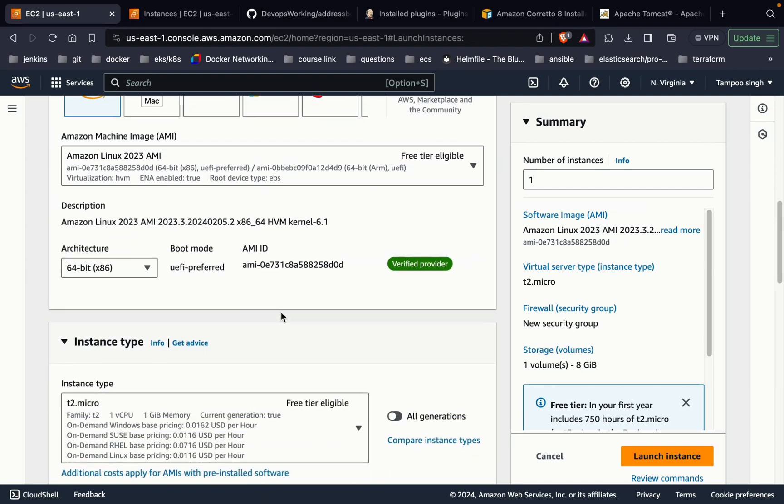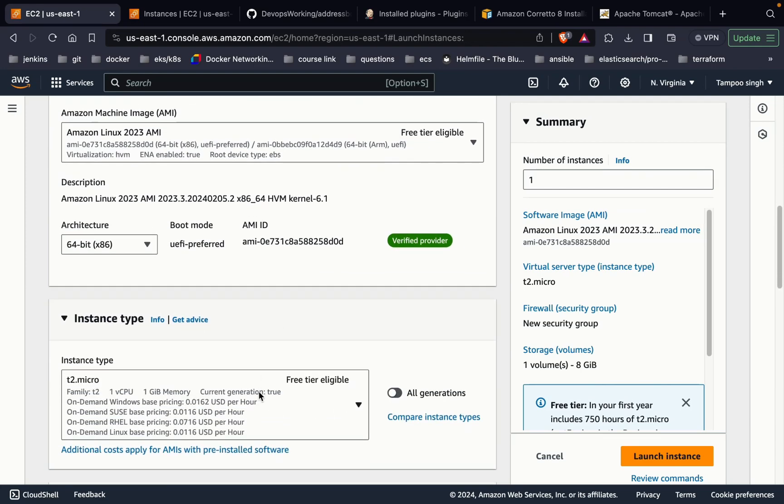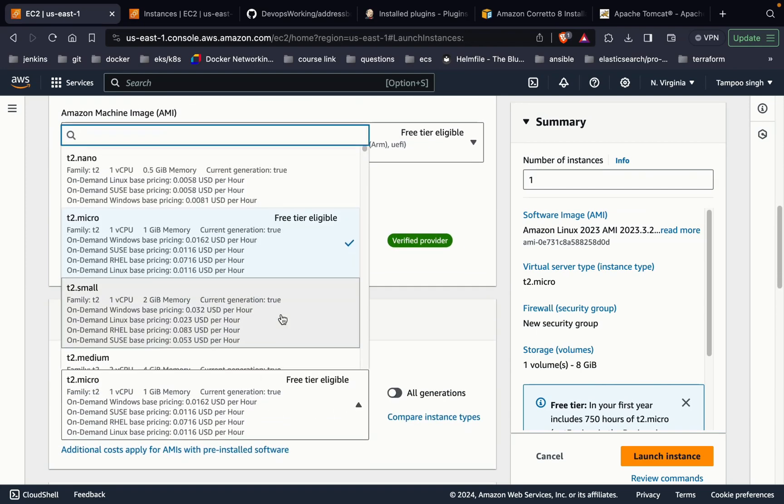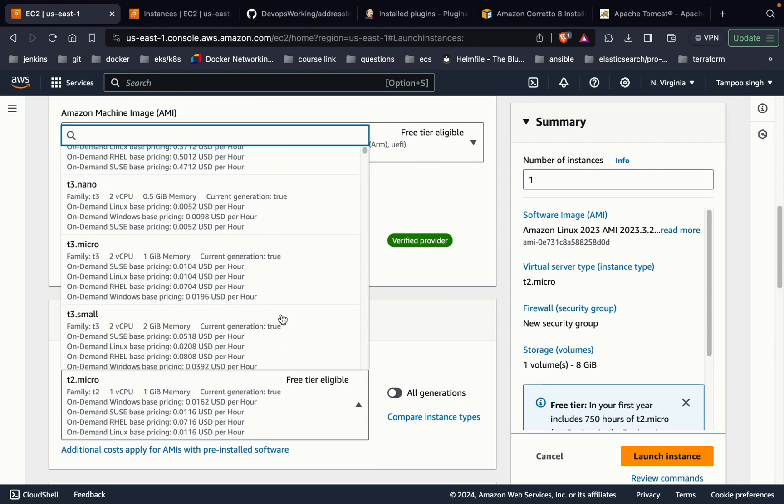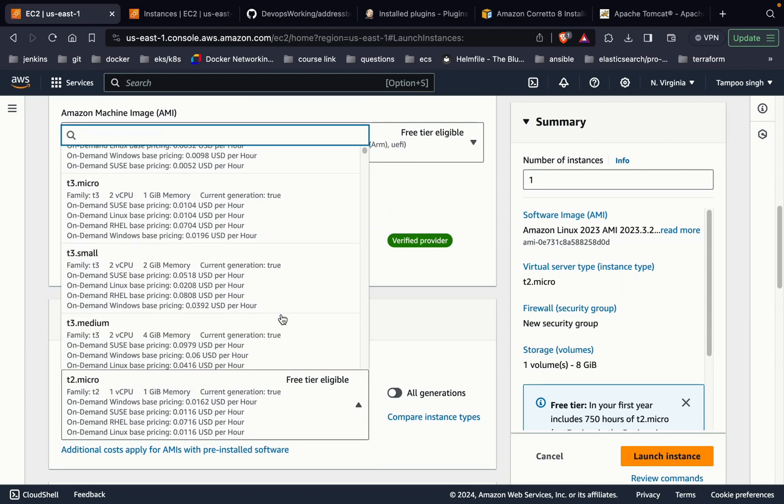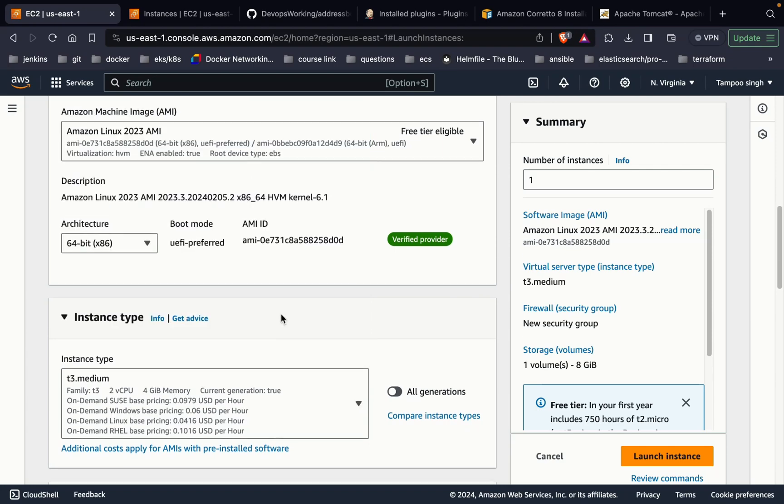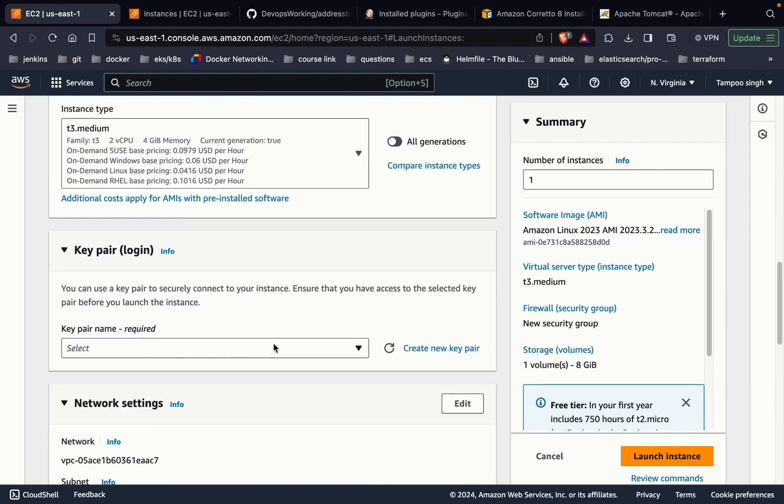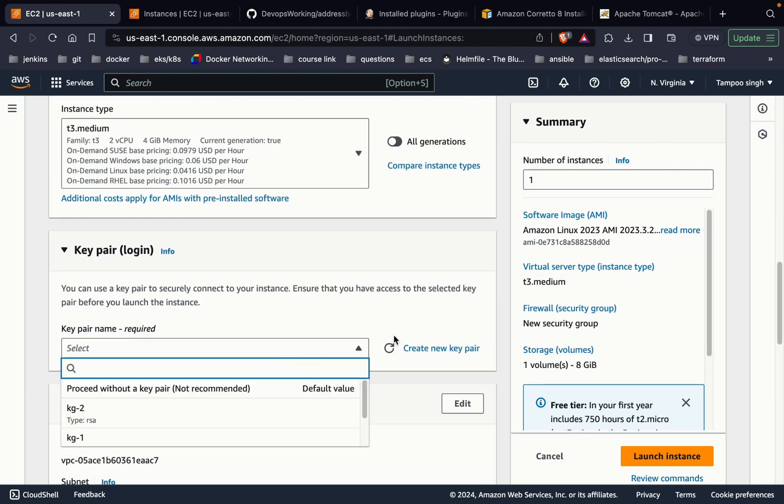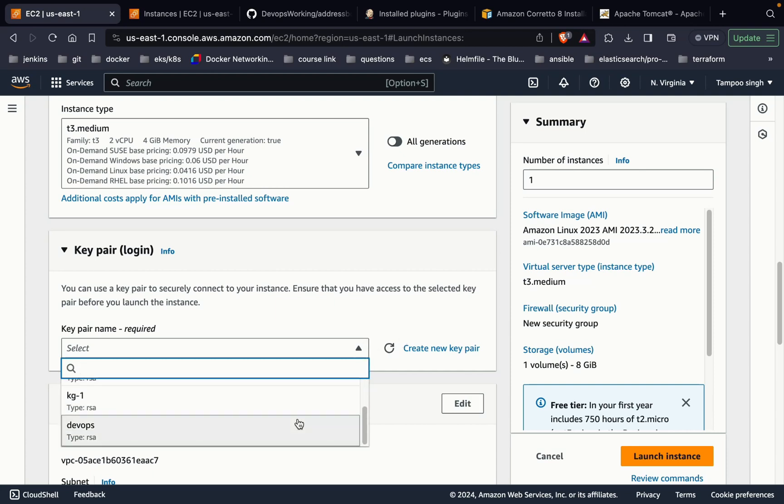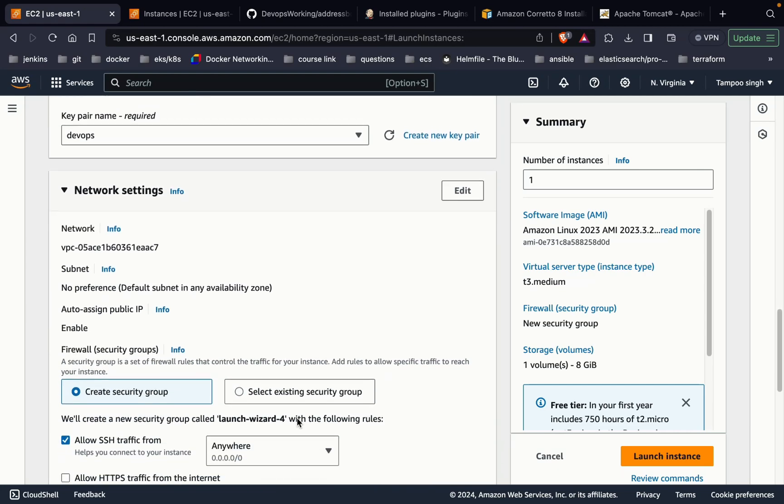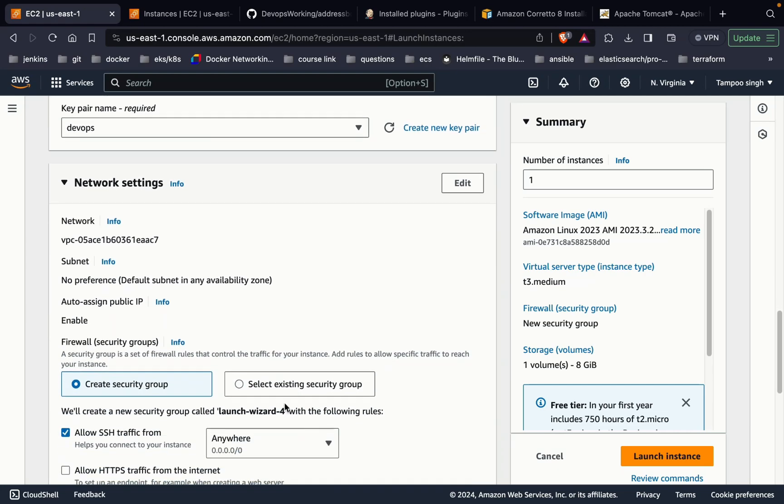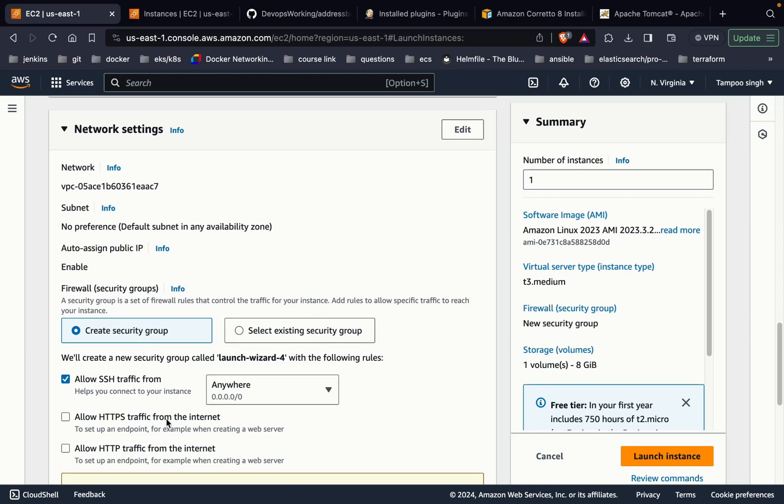Taking t3.medium for the better processing. Now you can create a new key pair or proceed with the earlier one. I'm proceeding with the previous one that I already have. Then you can select the security group. Just make sure that HTTP and HTTPS and 8080 port should be open.